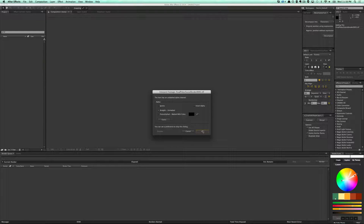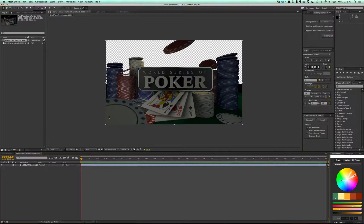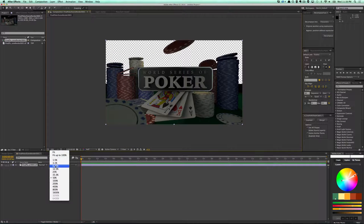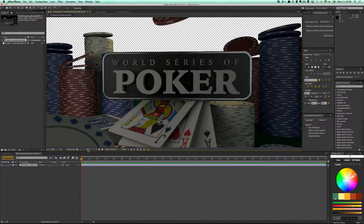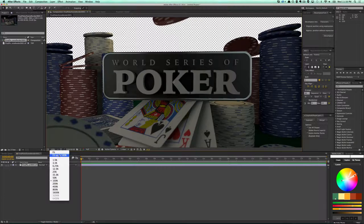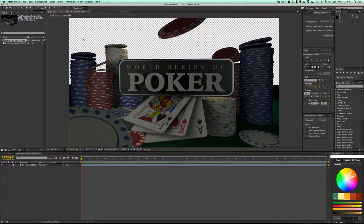I'm going to make sure that 'Straight Unmatted' is checked and I'm going to drag and drop this into a new composition. The alpha channel is already there, which is super awesome. So that's what our render looked like out of Cinema and we've got our plane there and we've got our background object.